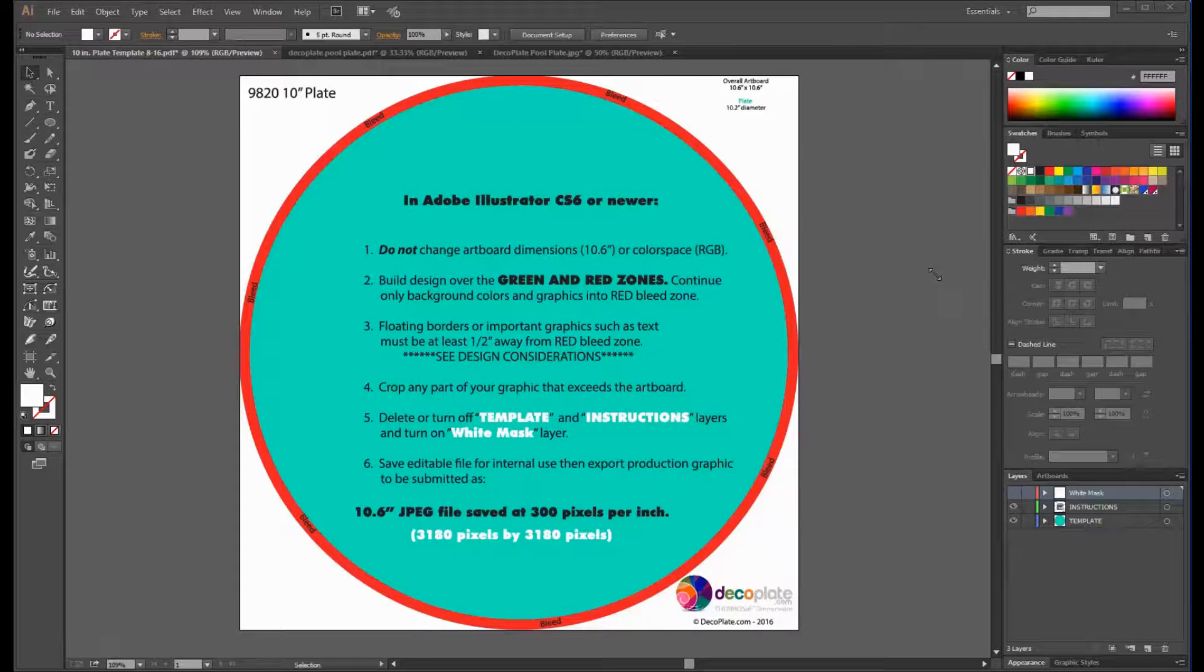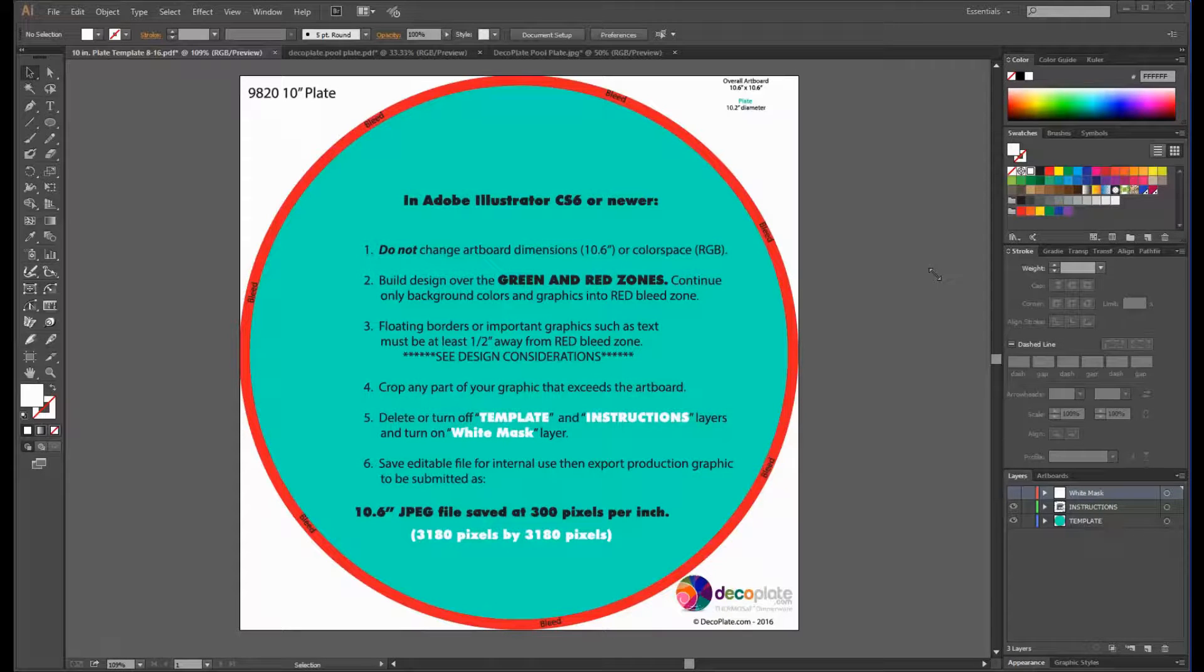Hi, this is Adam Gibson here for another DecoPlate template tutorial. Today we will be using both raster and vector artwork to create a design for a 10-inch dinner plate in Adobe Illustrator.